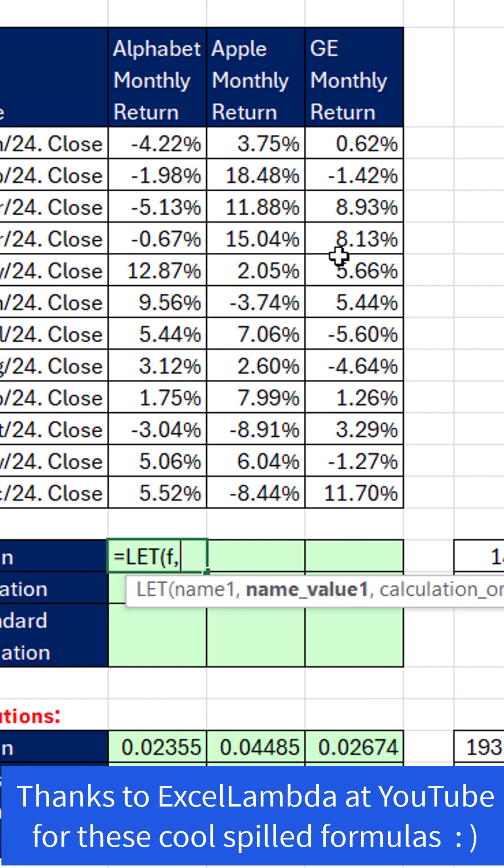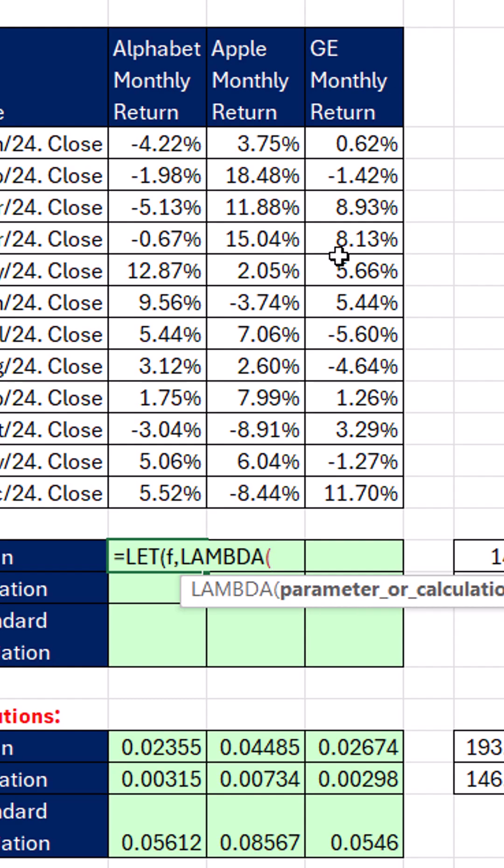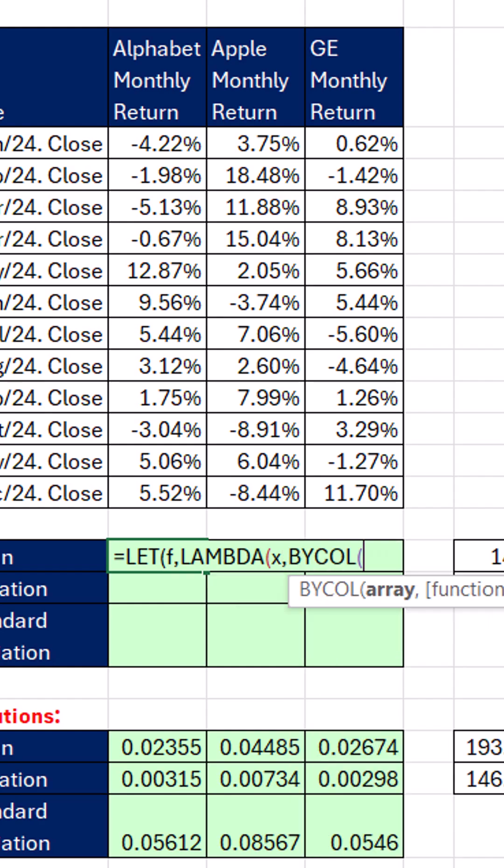We can just use eta lambdas. And that'll make the formula easier. We do have to use lambda. And in the second argument, we're going to use by call to iterate across the columns. But I need to define x as the function value, the eta lambda. Comma.